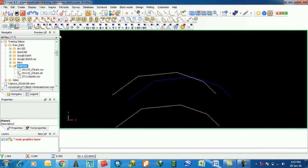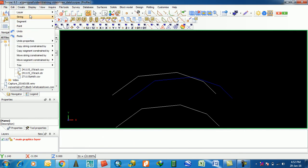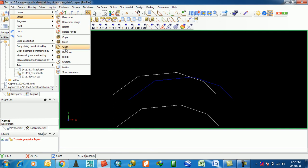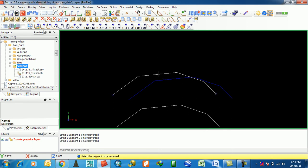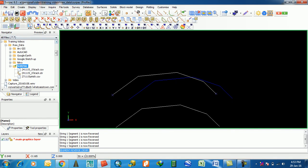Next is Reverse. This feature reverses a string in 2D surface, either clockwise or anticlockwise. You can reverse a segment or the whole string. Select the string and it is reversed.